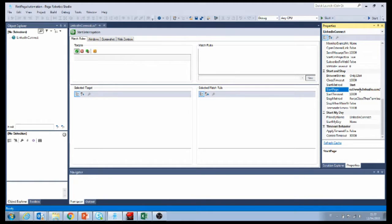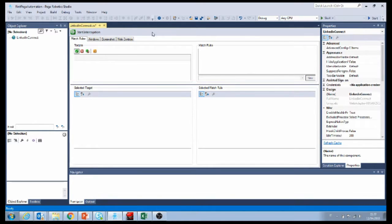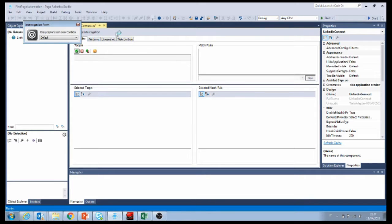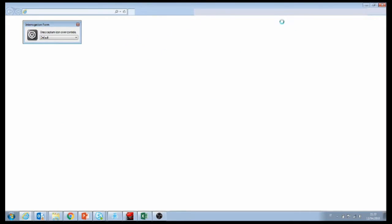What we're going to do is automate the login into LinkedIn — that's going to be the first thing in our automation. To do that, we're going to have to interrogate the web adapter that we created. You do this by pushing this button. By interrogating the web adapter, we're going to create connections that allow us to automate the different components of the web page.